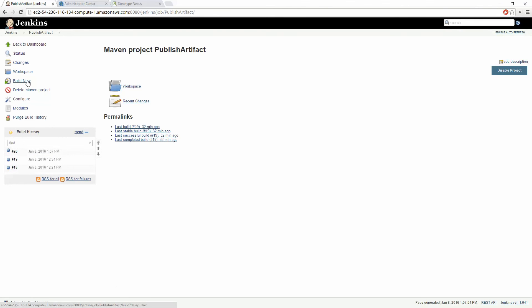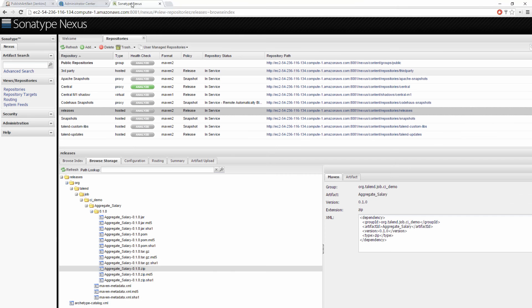Our project was successful. We can now go into our Nexus repository and we can see our job is available for deployment to any environment we want to deploy to.